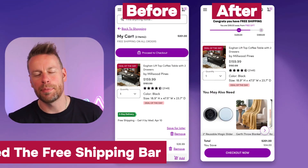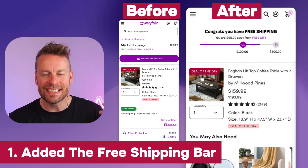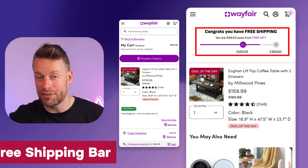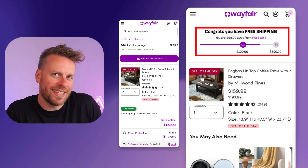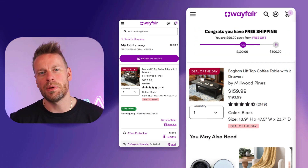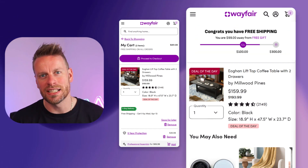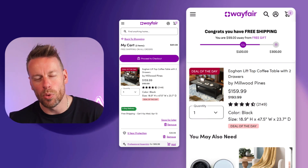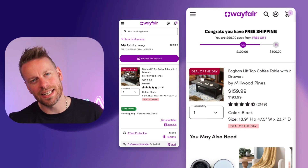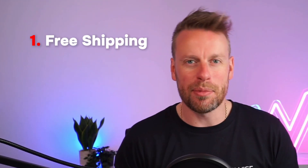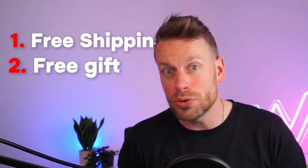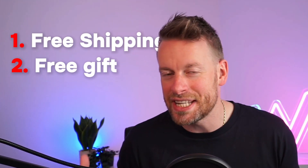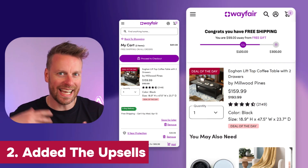Moving on to the cart drawer — or cart slider, whatever you want to call it. Test number one I would be running is a free shipping plus gift prompt. It's a little gamification inside the cart that incentivizes people to add more to their basket to unlock certain benefits: benefit one being free shipping, benefit two being a free gift.